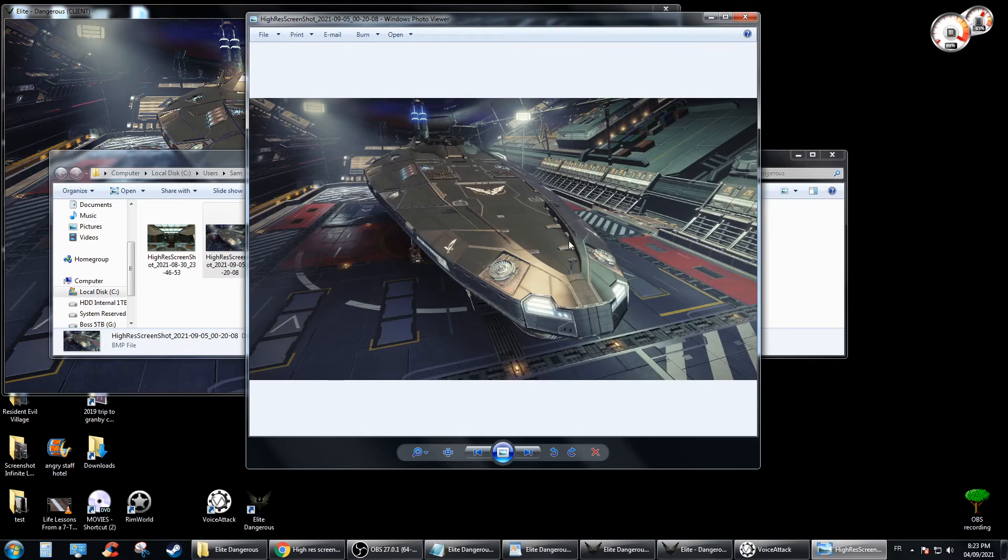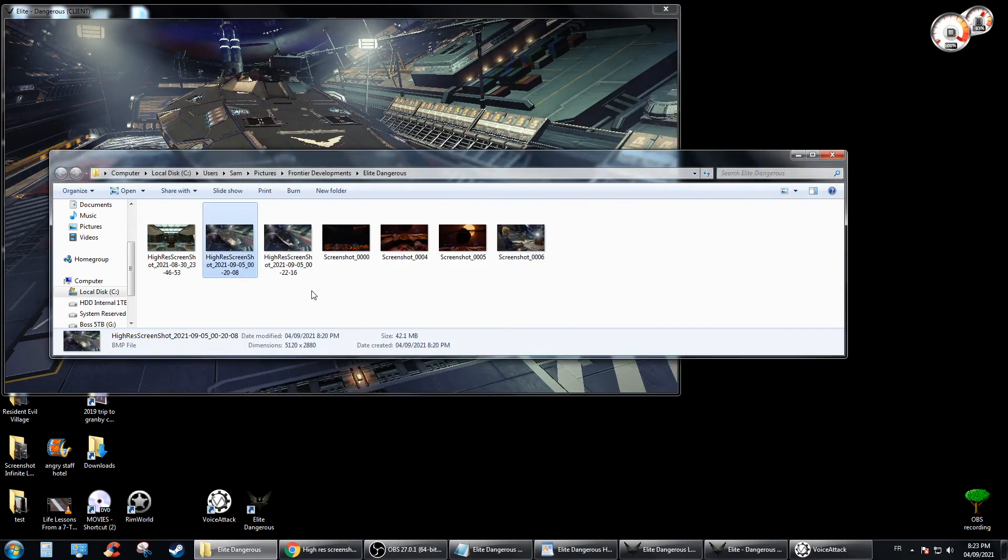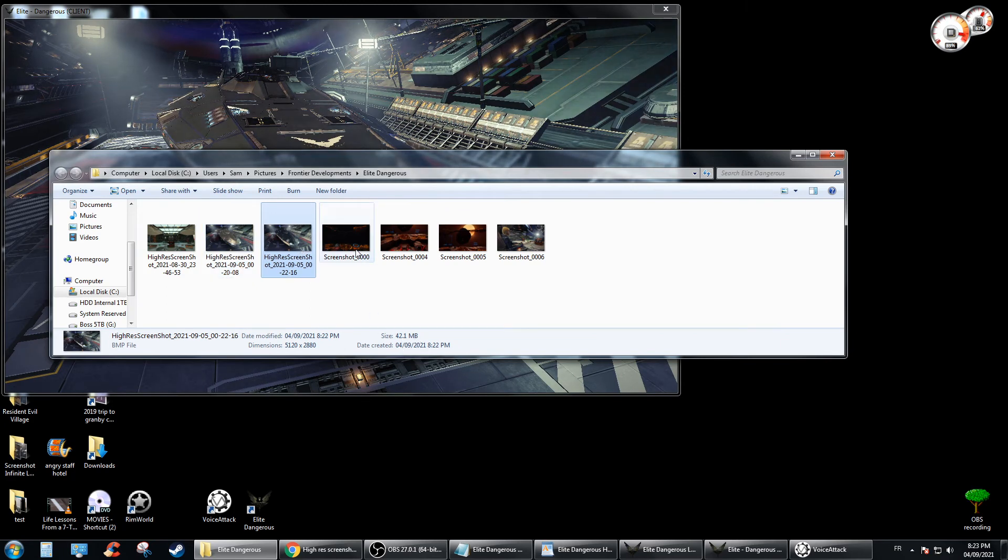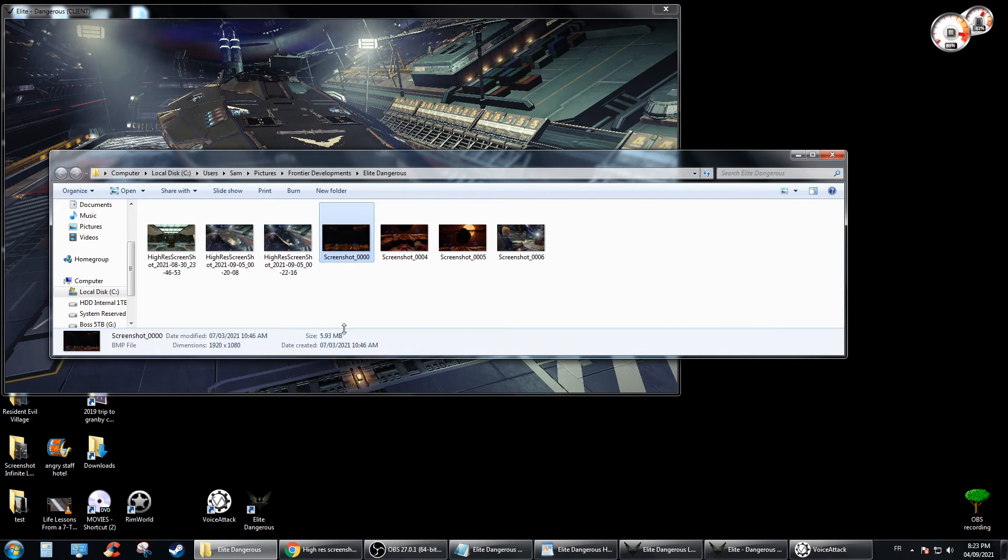So that's your high res picture right there for you. And to show you that it is high res, it says 42 megabytes. This one's 42.1 megabytes and this one is not even 5 megabytes.